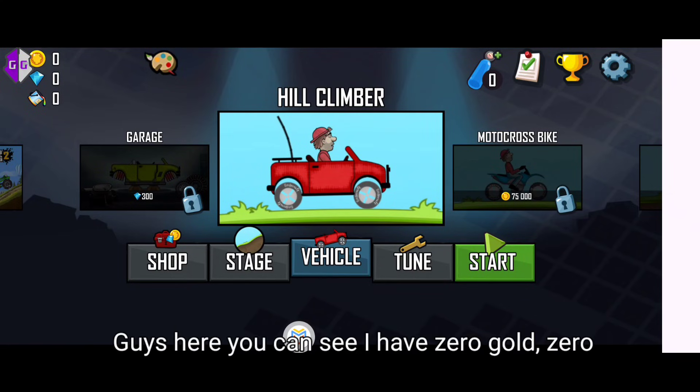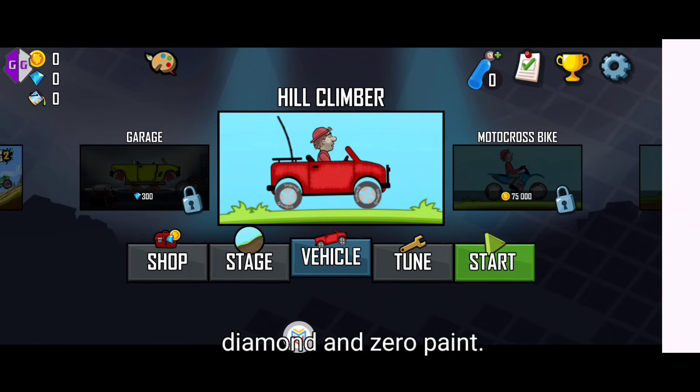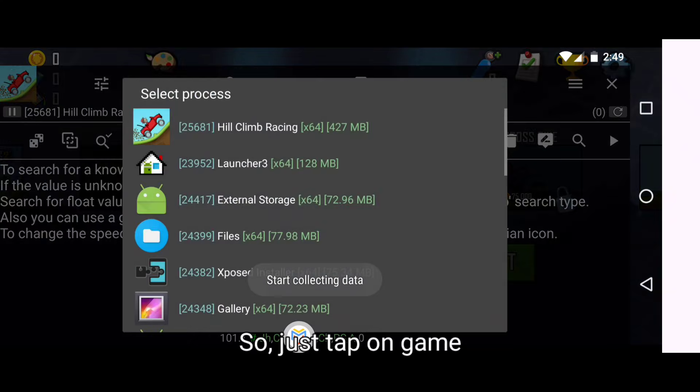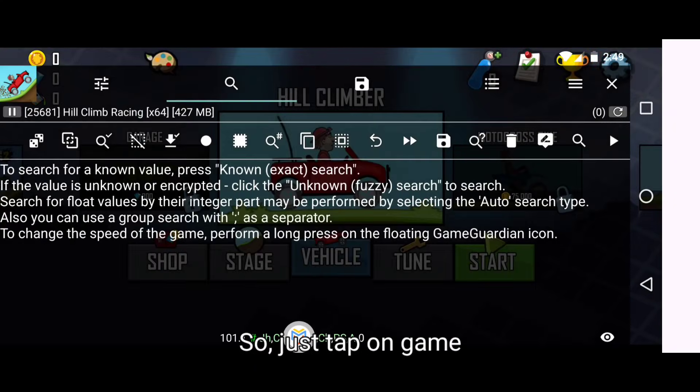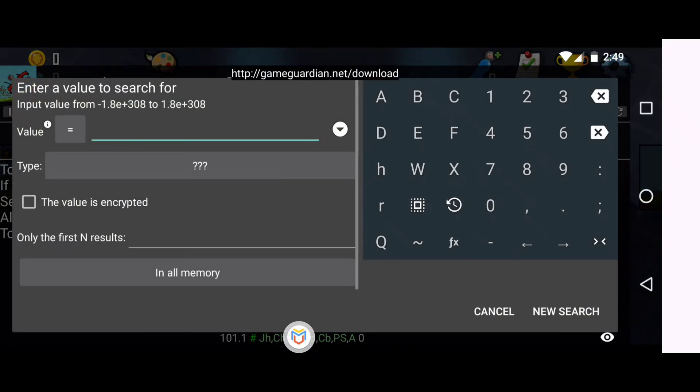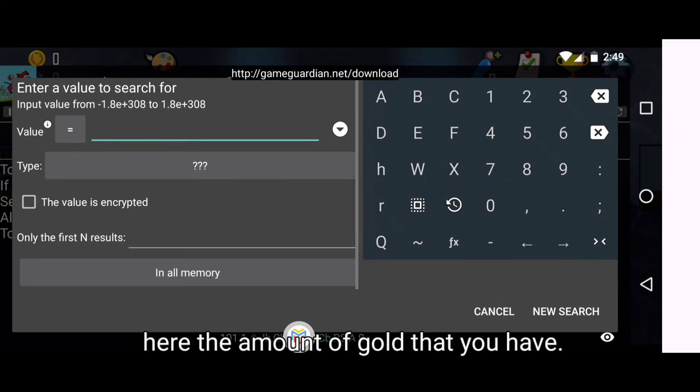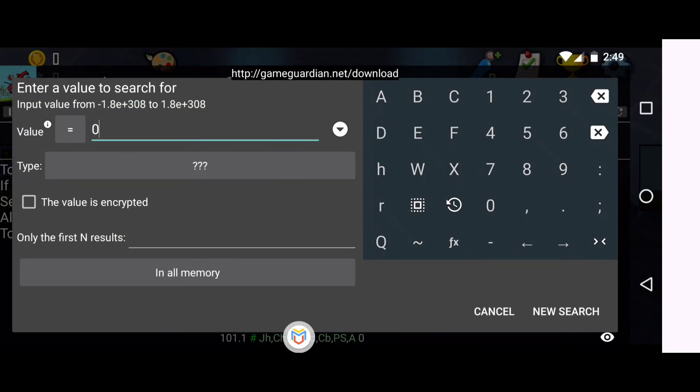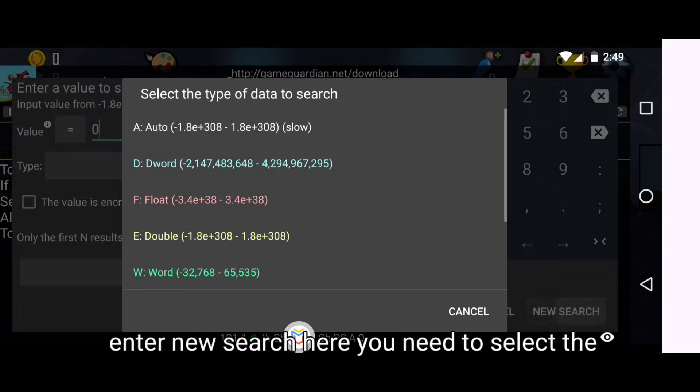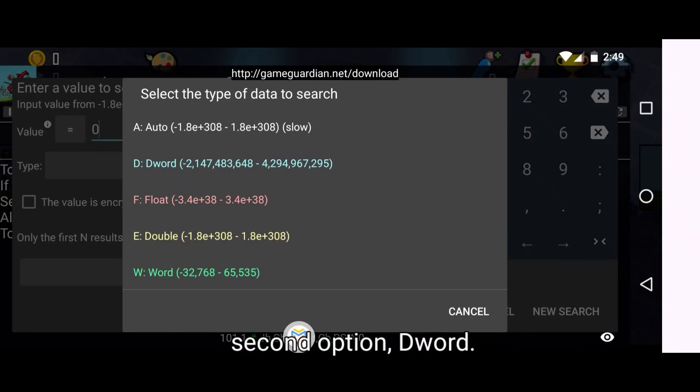Here you can see I have zero gold, zero diamond, and zero repent. So just tap on Game Guardian icon and put here the amount of gold that you have and have new search. Here you need to select the second option, the world.